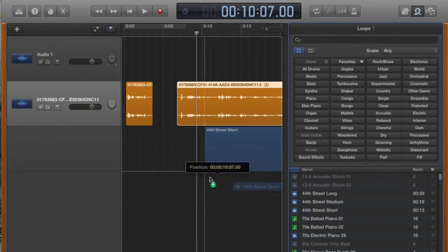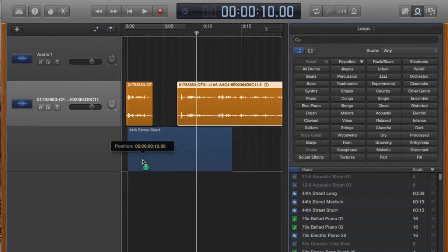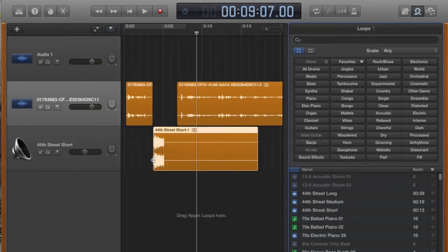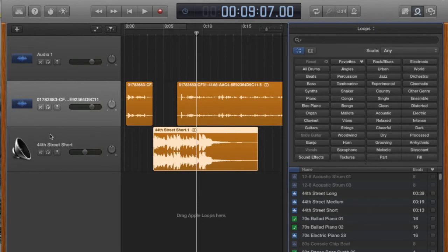And you can see that GarageBand will create a new track for it. So, and again, that's pretty long maybe.